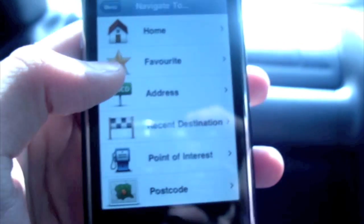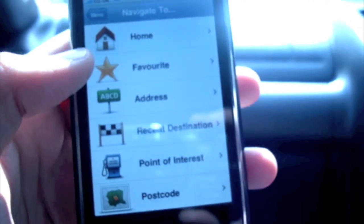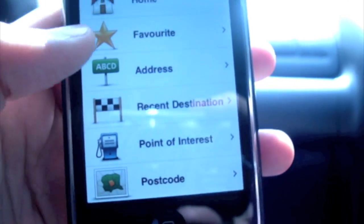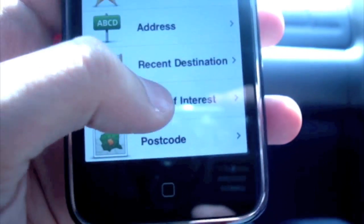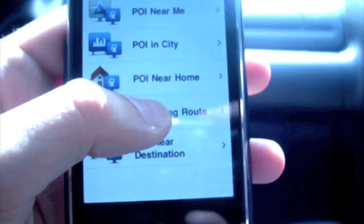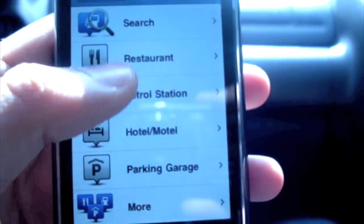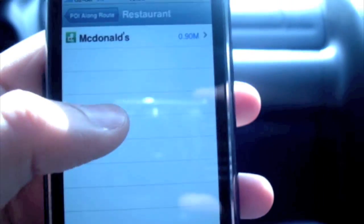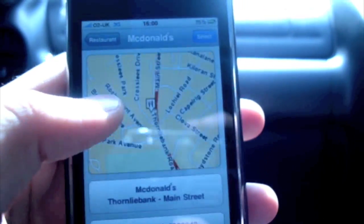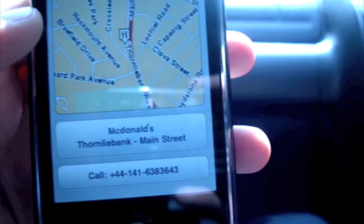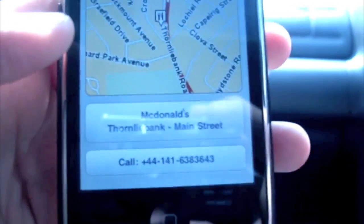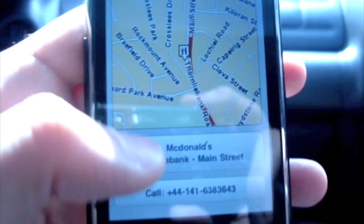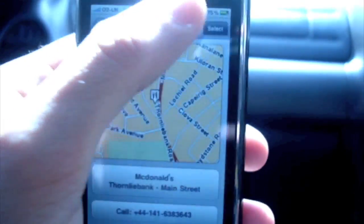We're on our way to McDonald's and I haven't fed the information into this software yet, so let's do that. Point of interest - restaurant - and let's put in McDonald's. And it's calculated the nearest McDonald's, which is in Dornley Bank.